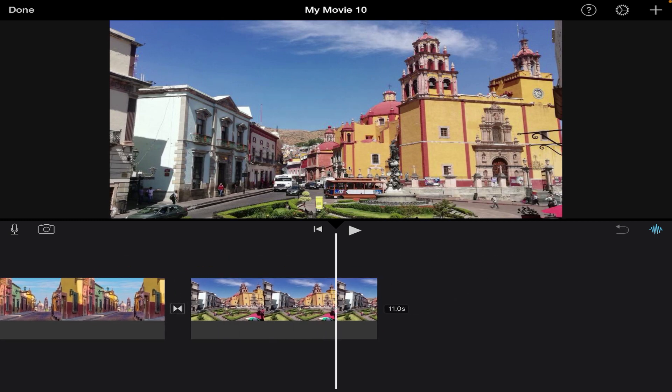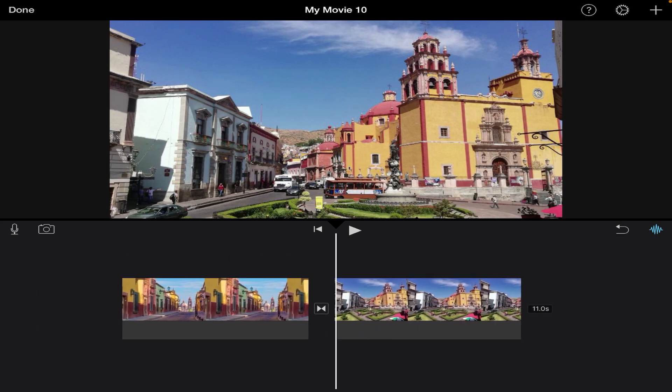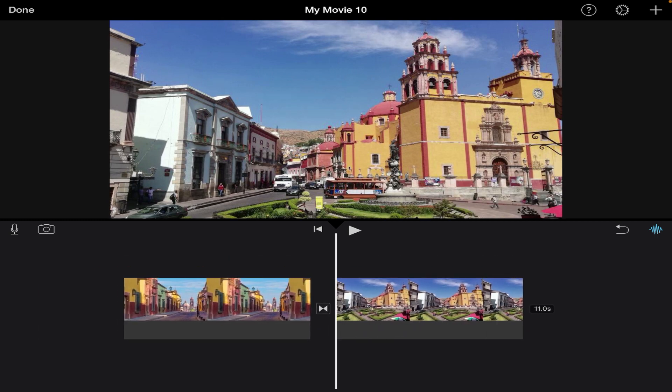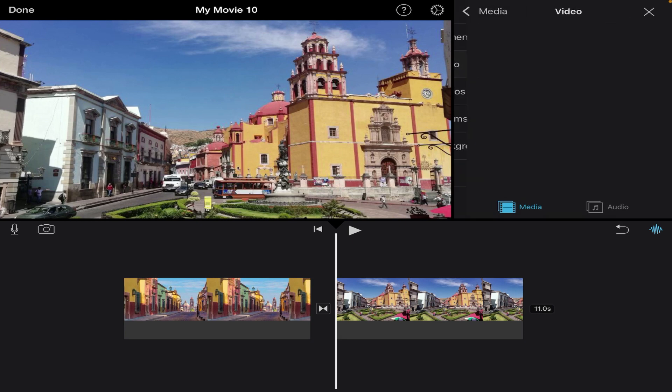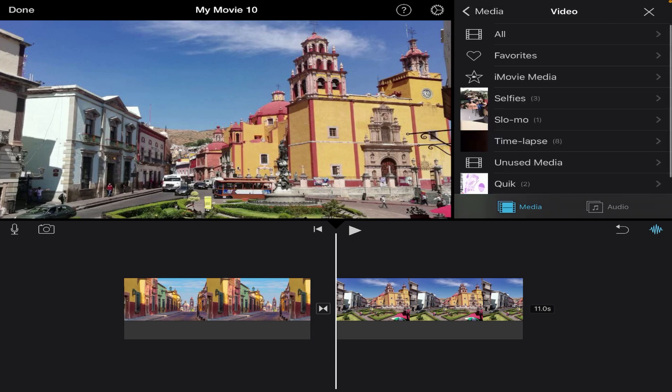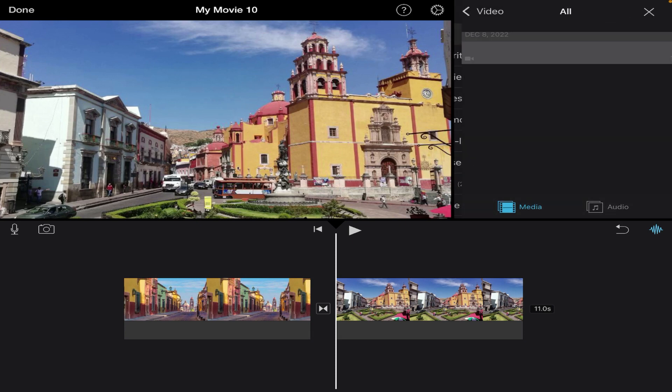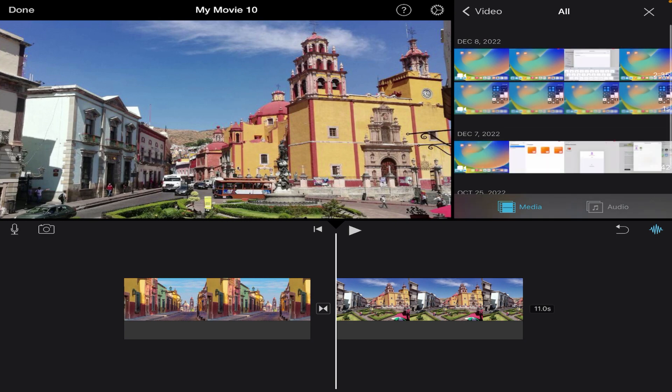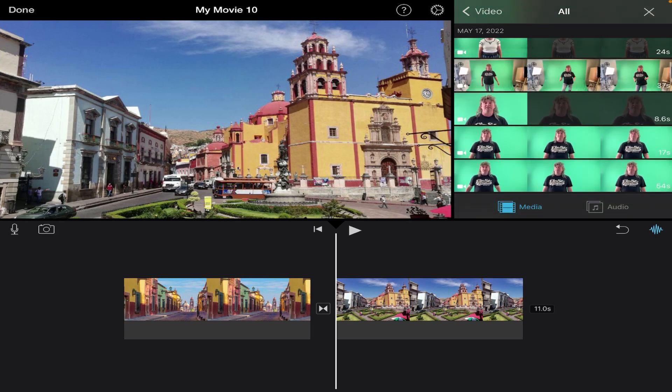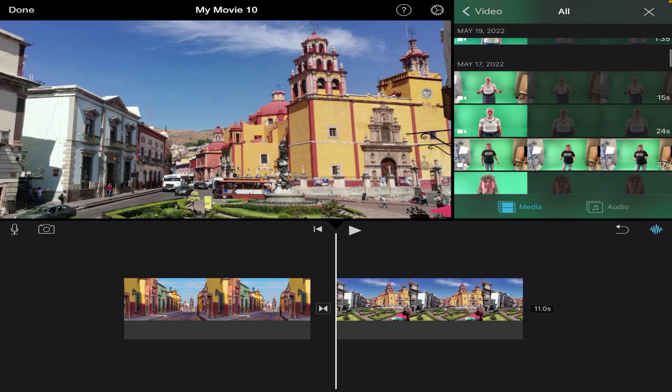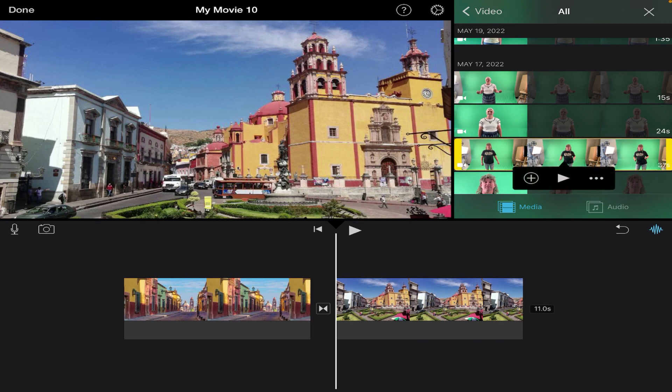So now I'm ready for my green screen footage. I'm gonna go ahead and hit the plus sign, and I'm gonna go to video because it's a video clip. I'll go ahead and choose all, and this will show me all the video clips that I have in my photo library. So let's say this clip right here is the one that I want, so I'm gonna go ahead and tap on it.